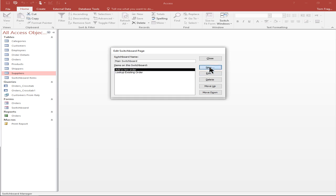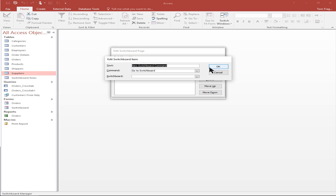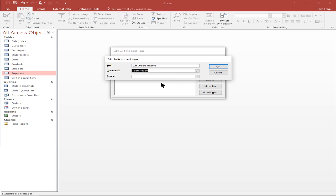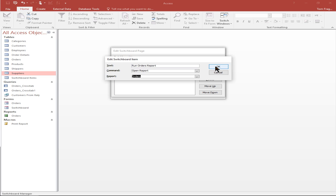We're going to add another new choice — this is going to run a report. I'll say 'run orders report'. I'll click on the pull down and say open report, then pick the report name, orders in this case, and click OK.